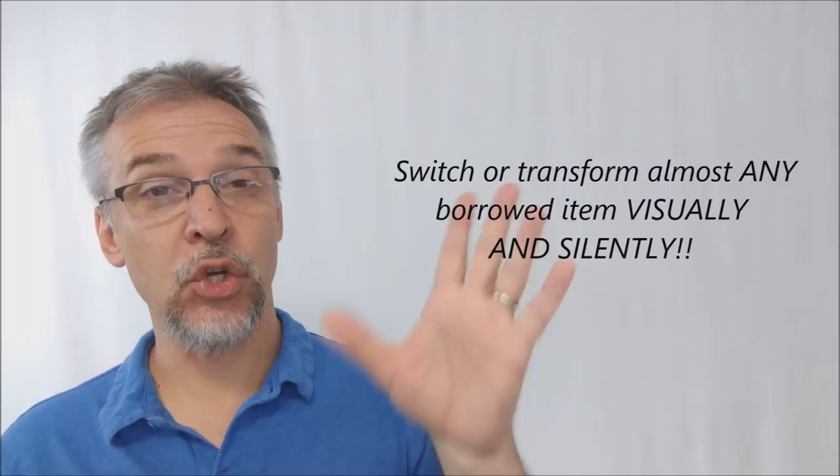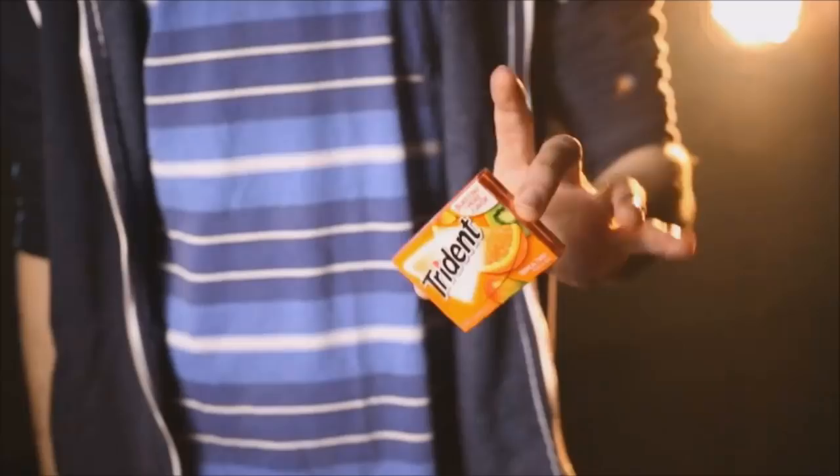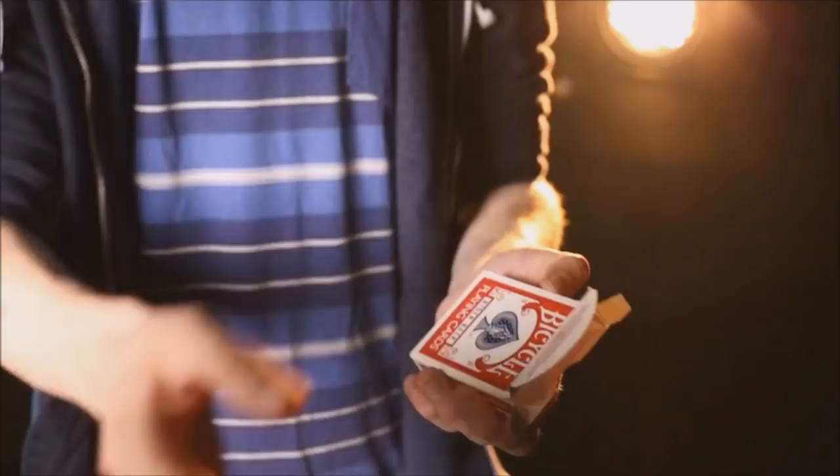Let's keep talking about angles. You need to decide what you want to use the Gecko Pro for. If you want to vanish small, lightweight objects, I think this is going to work for you. But if you want to vanish larger objects like you see in the trailer - the deck of cards, box of gum, or water bottle - those are things you'll not only have to practice, but you'll also need a very forgiving spectator for.